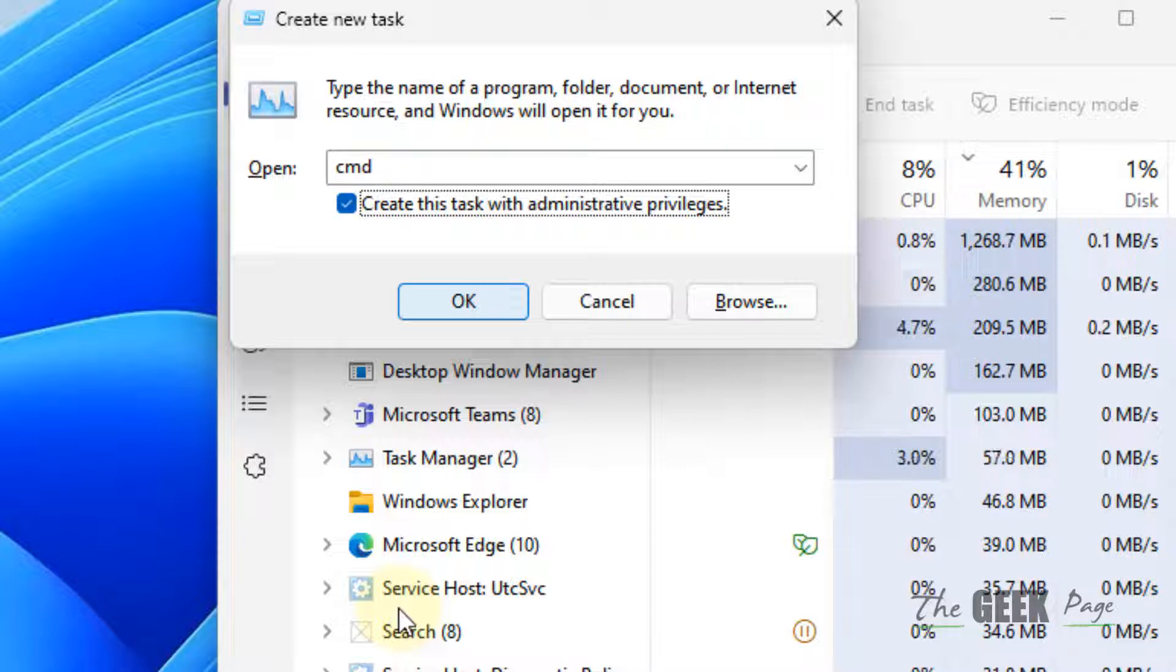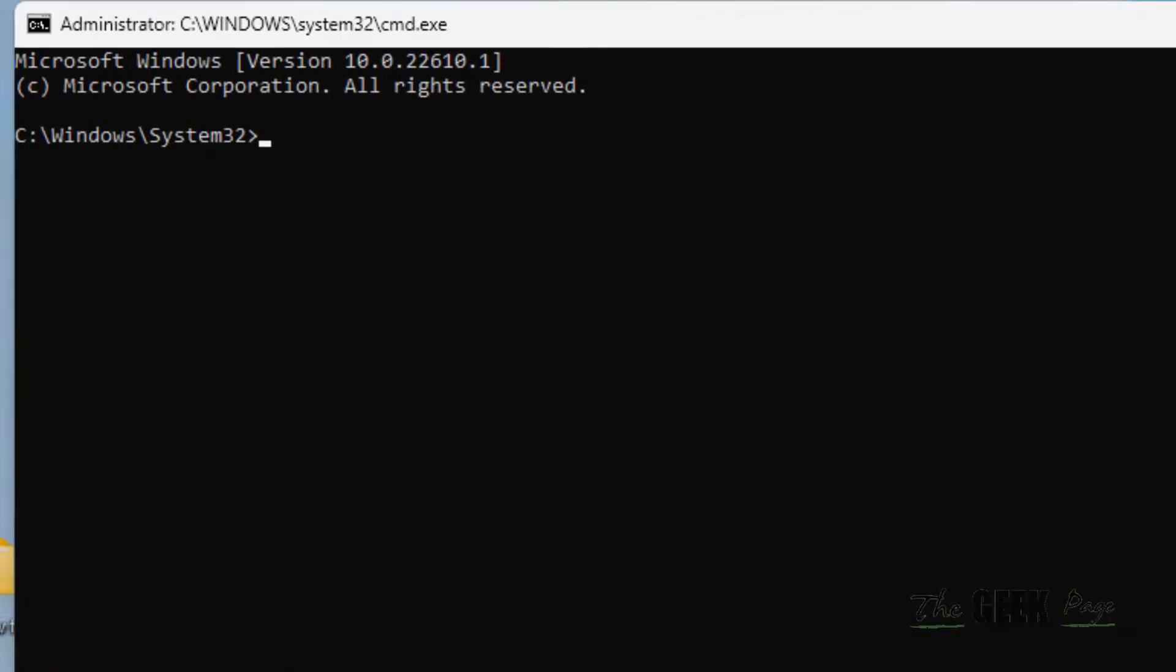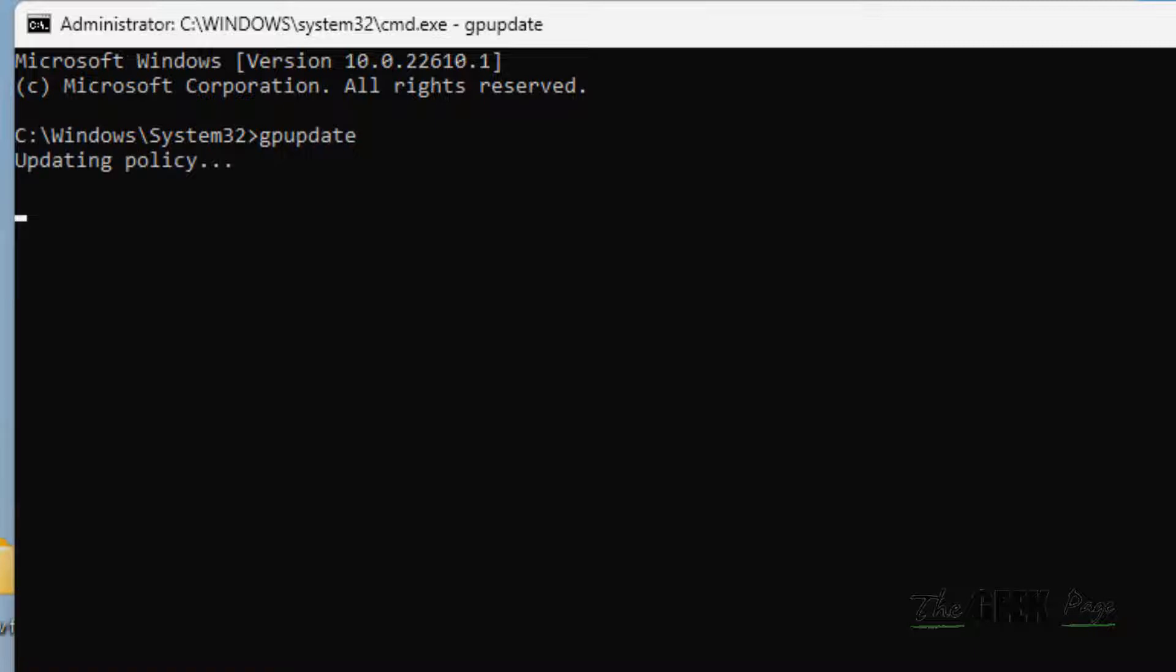Now type gpupdate and hit Enter. This will update the policy. Once this command executes fully, you have to run another command.